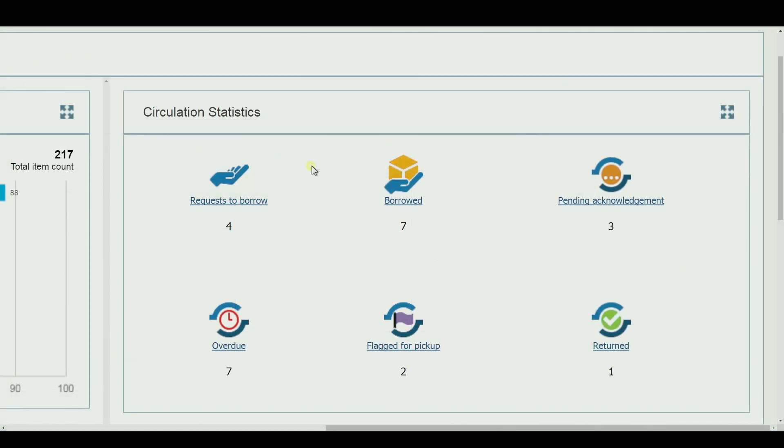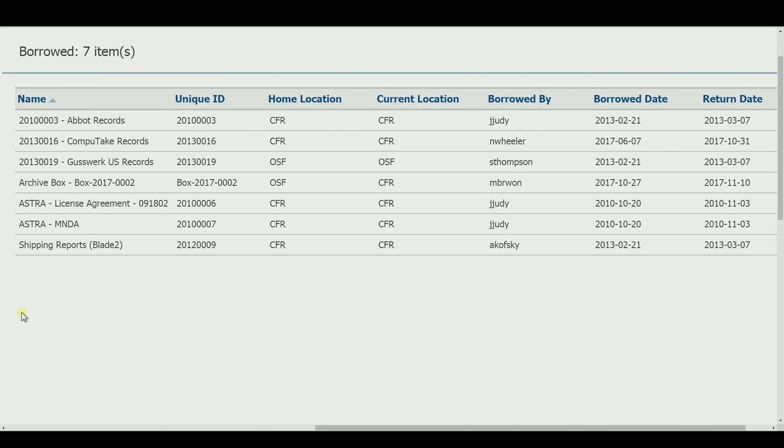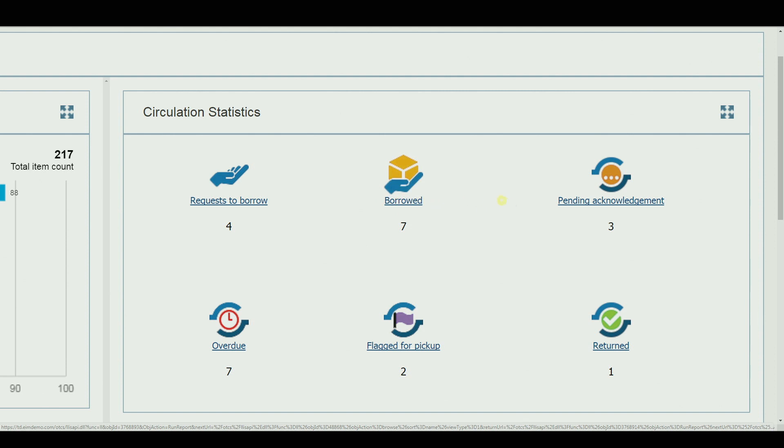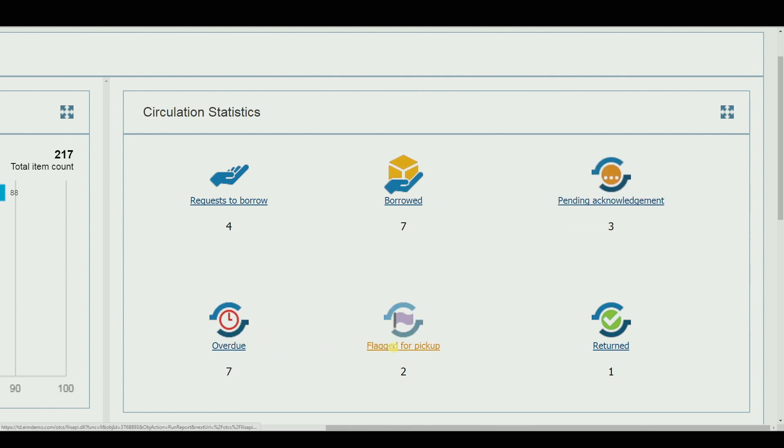Employees can borrow physical items as needed, monitored by checks and balances such as approval processes, receipt acknowledgements, overdue notices, and flagging for pickup.